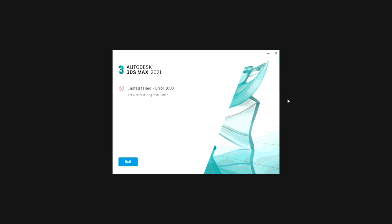Hello guys, I am Vikram. In this video, I am going to show you how to fix Error 1603 while installing 3ds Max 2021.